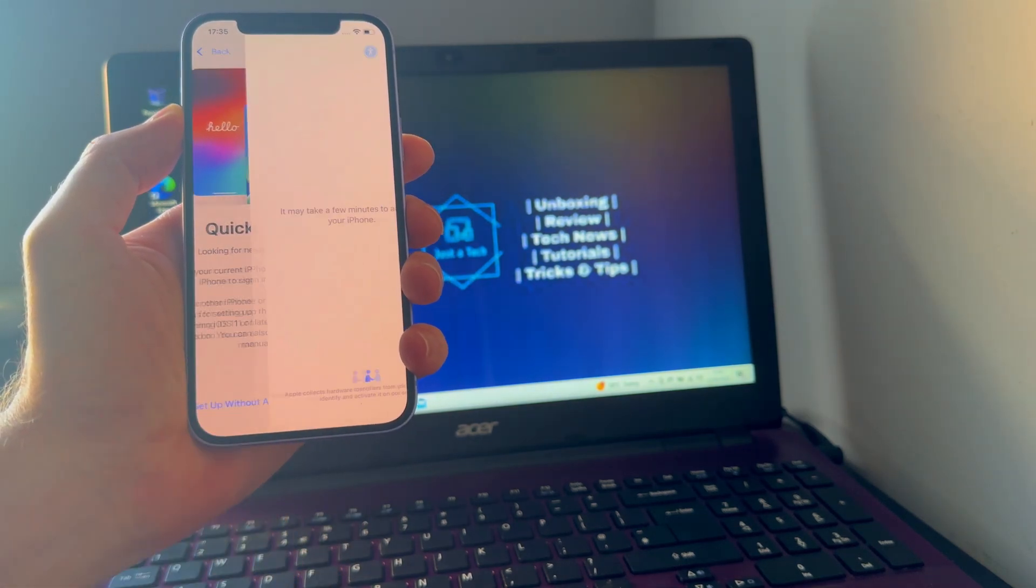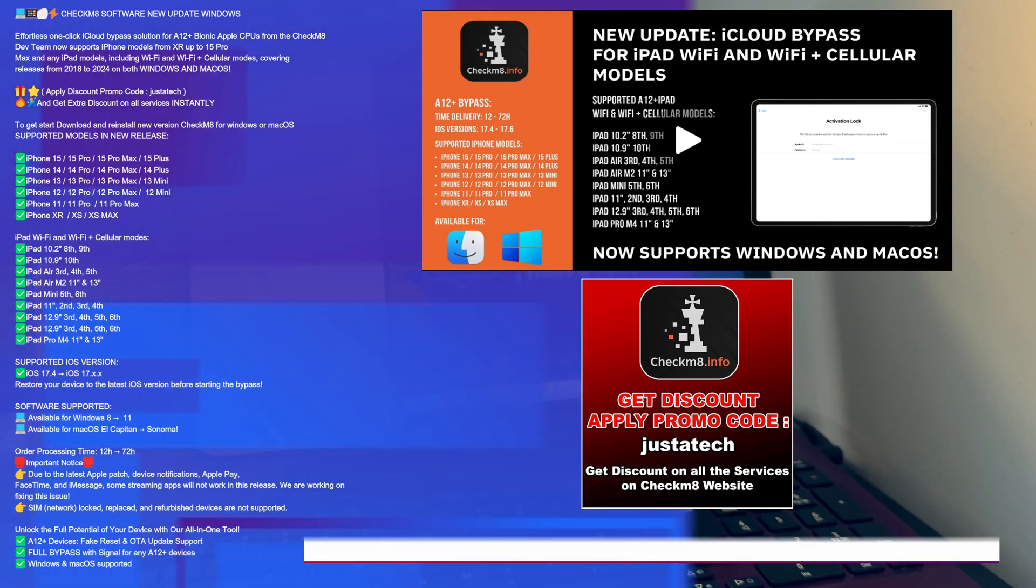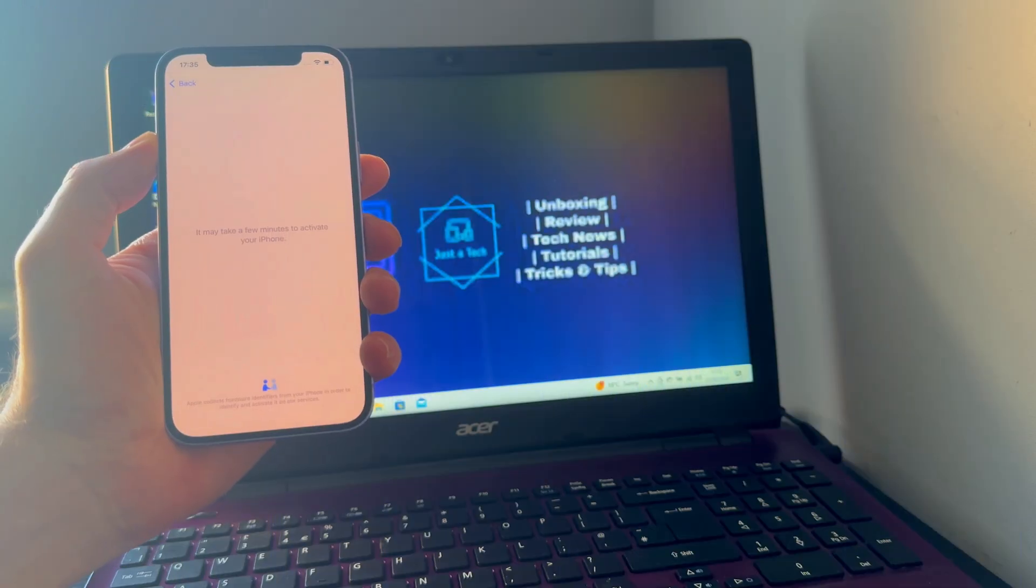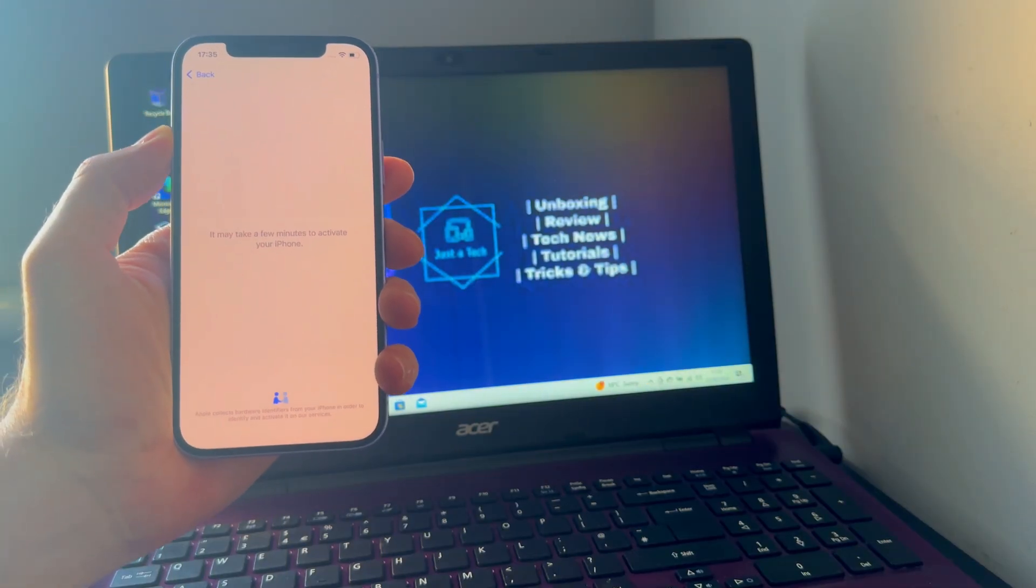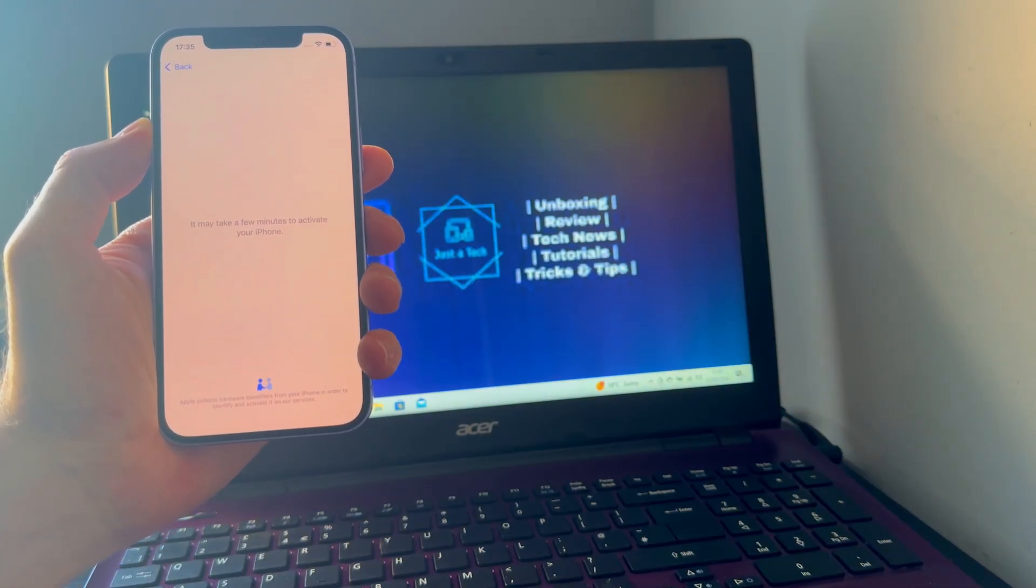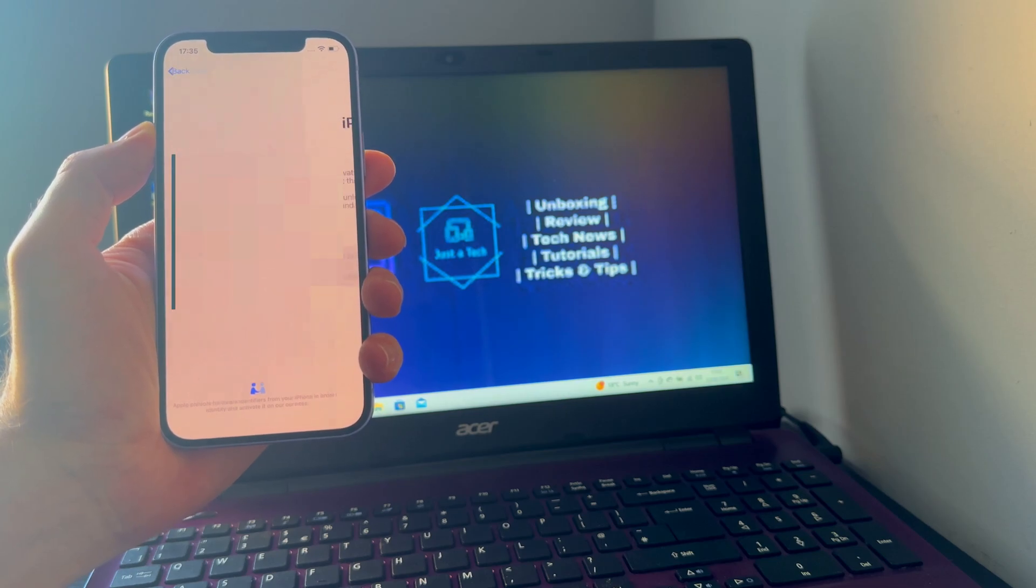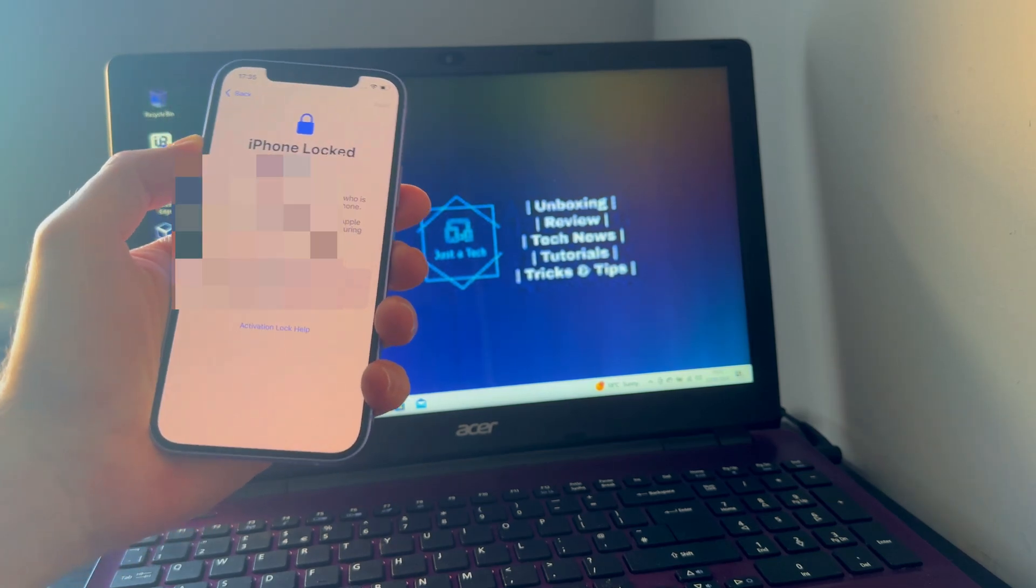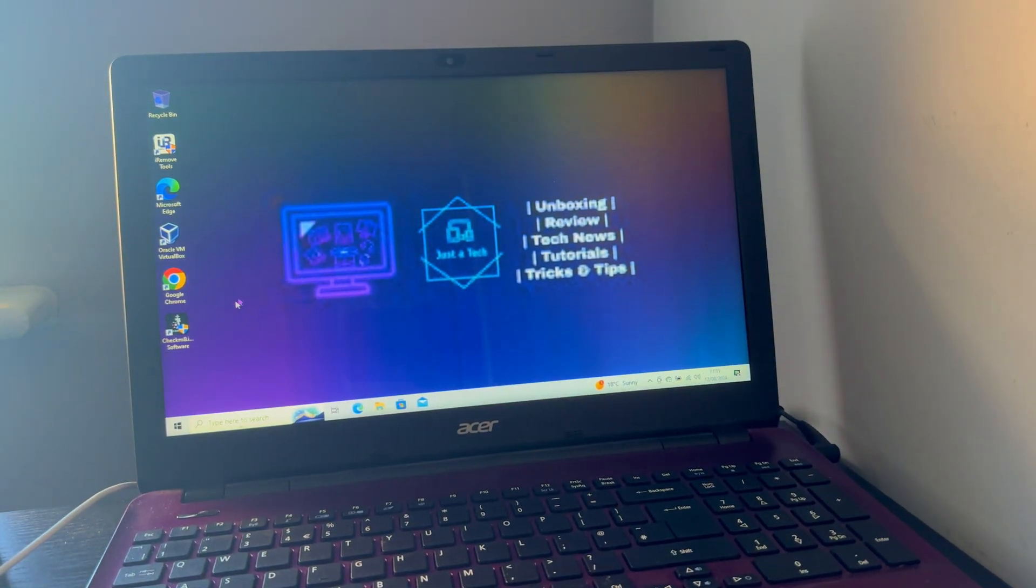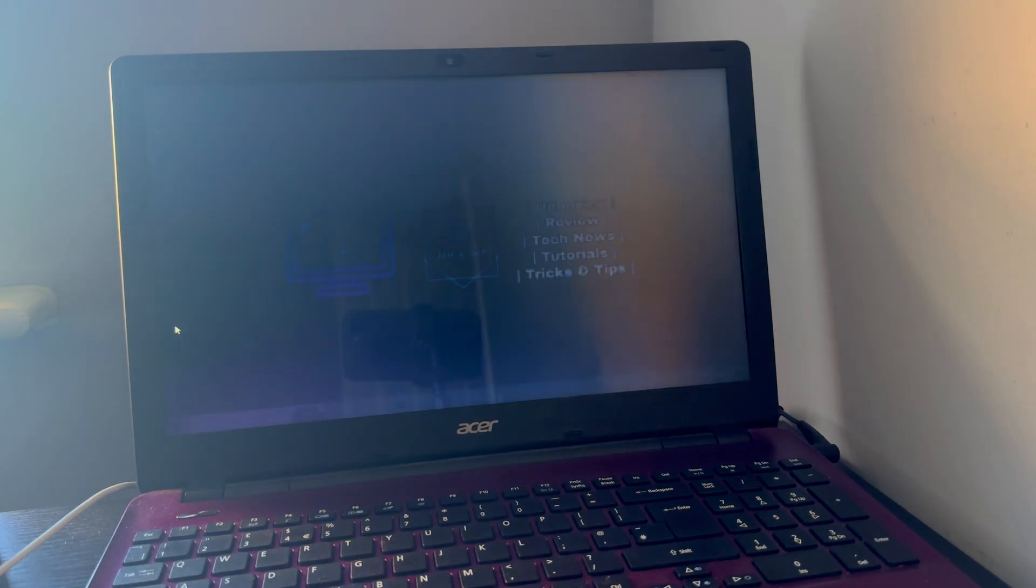This promo code works on all the services that are available on the website. Once your device is registered, you can wait for the batch timing. The batch timing and other important information I will post on the screen, so you can pause the video and check it out. You just have to wait for the batch timing so that it will complete your processing.